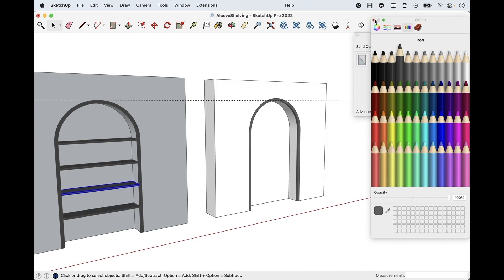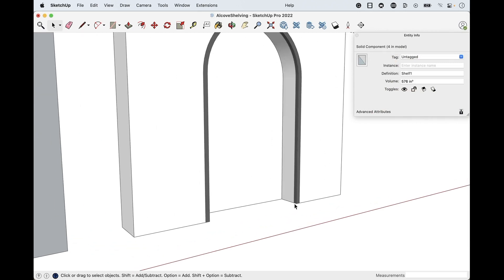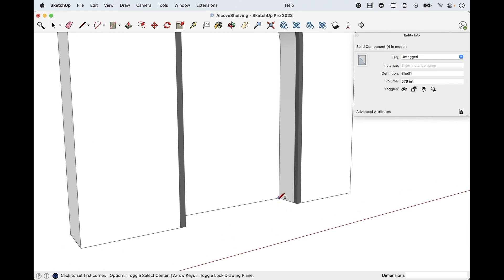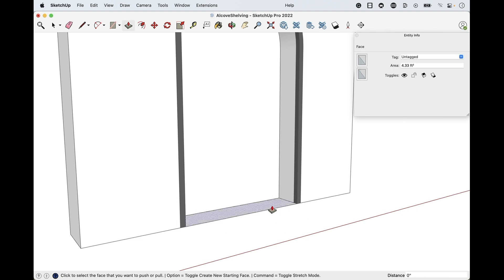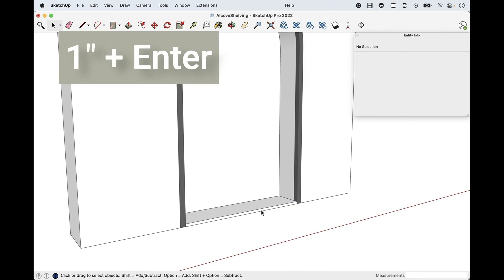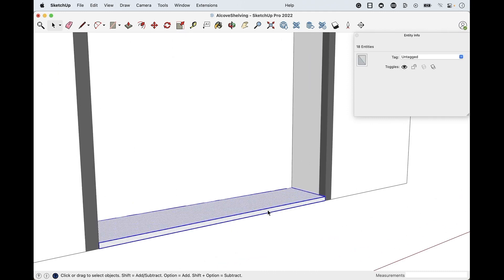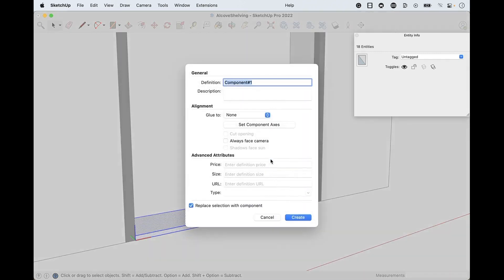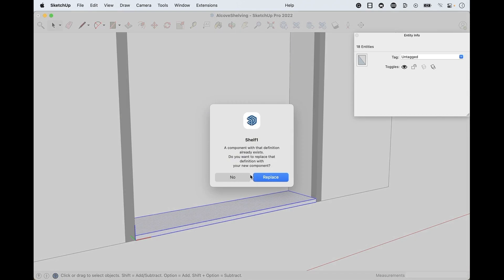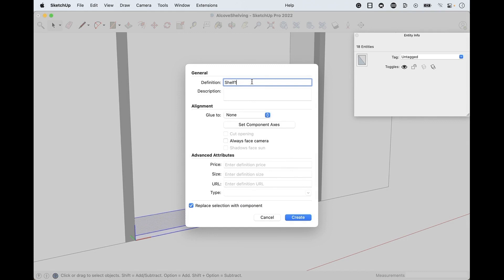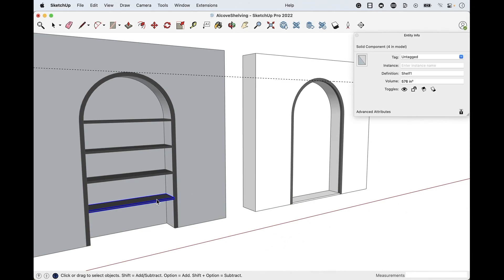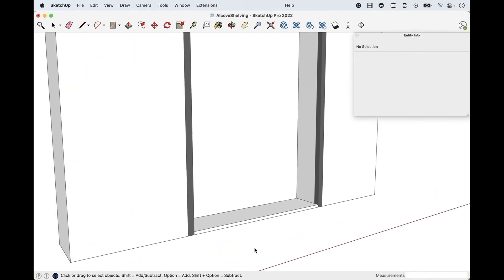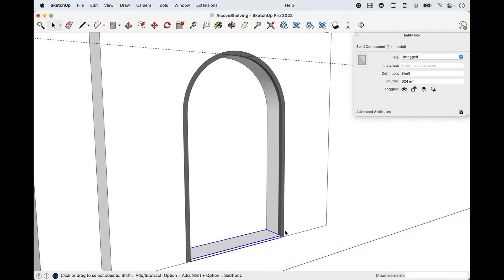I want the shelves to be their own component, not part of this wall group, so I can rearrange them easily. I usually draw the first one on the floor as a template. Tap R for rectangle, click one endpoint then the opposite endpoint of the alcove, click release. Then P for push-pull and pull it up one inch. Hit spacebar, triple-click to select all that loose geometry, right-click, make component, and name it 'shelf', then hit enter or create.